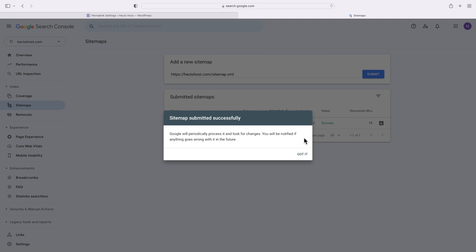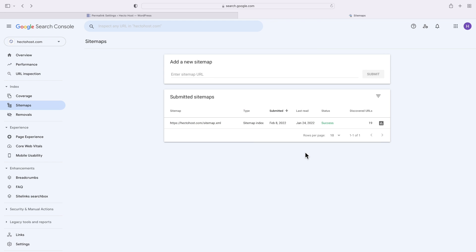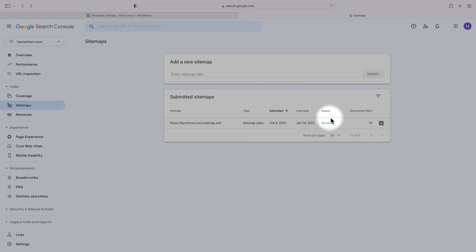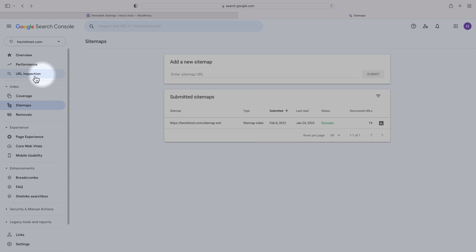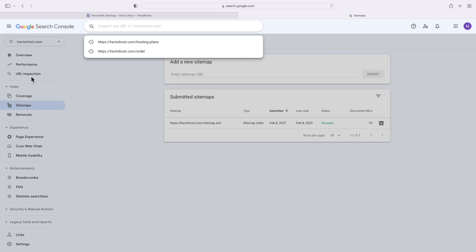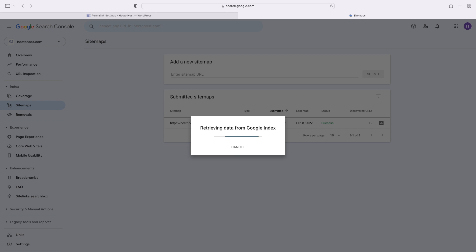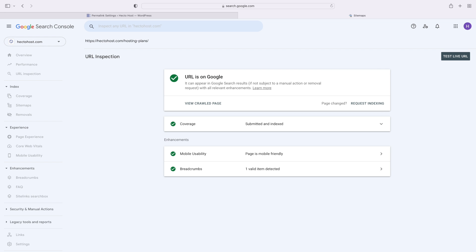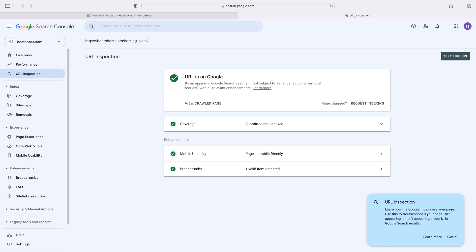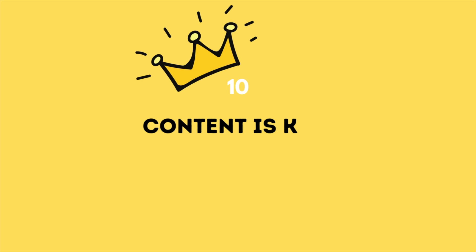The URL inspection tool is quite useful, as it allows you to check whether a given page on your website has been indexed by Google. You just need to enter its URL there, and you will see if it has been indexed or not. You'll also see some important details, like when it was last crawled, whether the page is mobile-friendly.